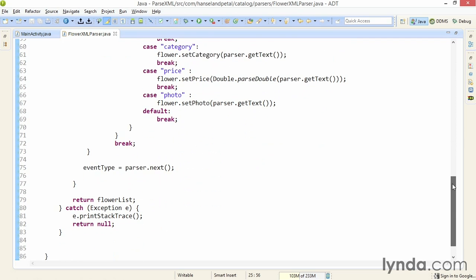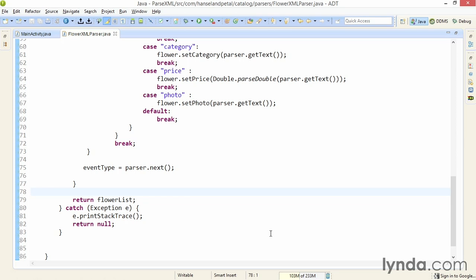And that's pretty much it. At the end of the while loop, I call the parser object's next method to move to the next event. And when I'm done reading the XML, I leave the loop and return the flower list object. If I encounter any problems along the way, I return null. And it'll be up to me in my main activity class after I've called this method to check whether I got data back.